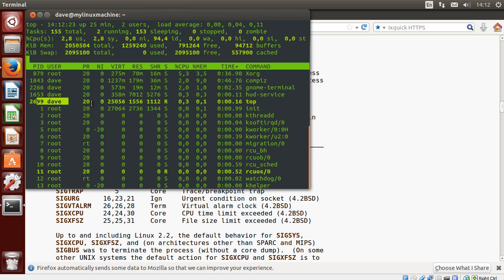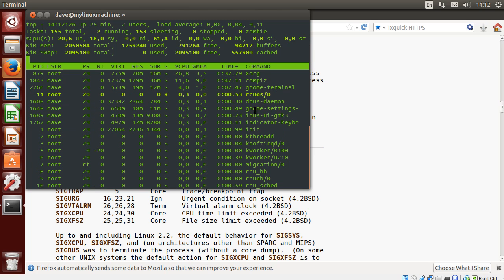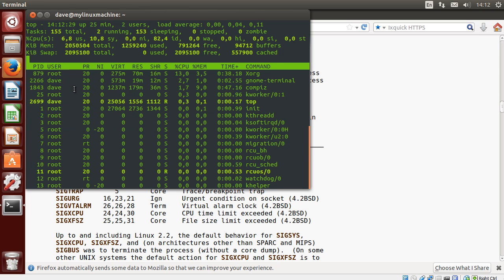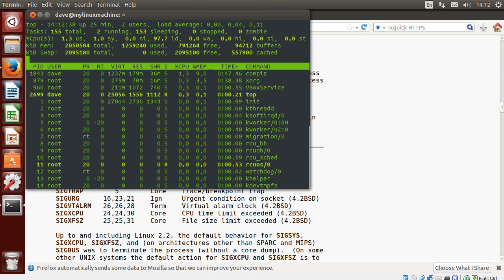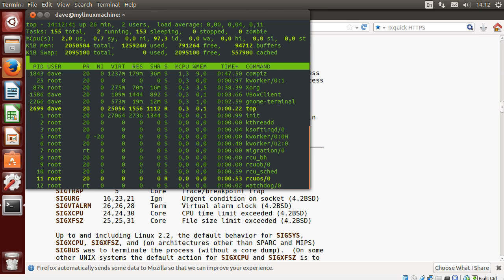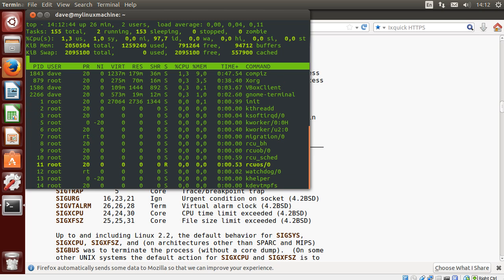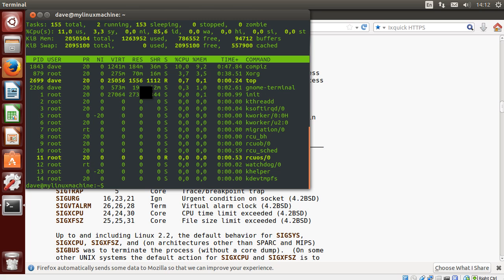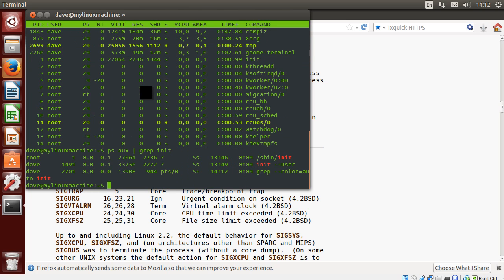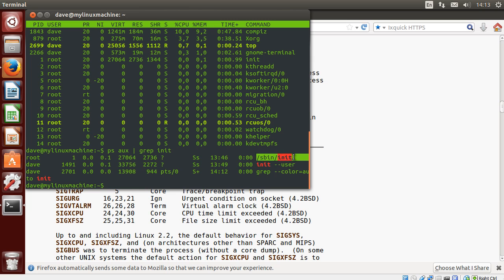Now ID 1 is always init. Init is ID 1. That's the very first process, sort of the mother of all processes. And it's the original parent of all processes. That's called init. As a matter of fact, let's see if I can... So you can see it running. Its PID is 1. That's PID is process ID. And here it is. So init is the first or initial process that gets run.